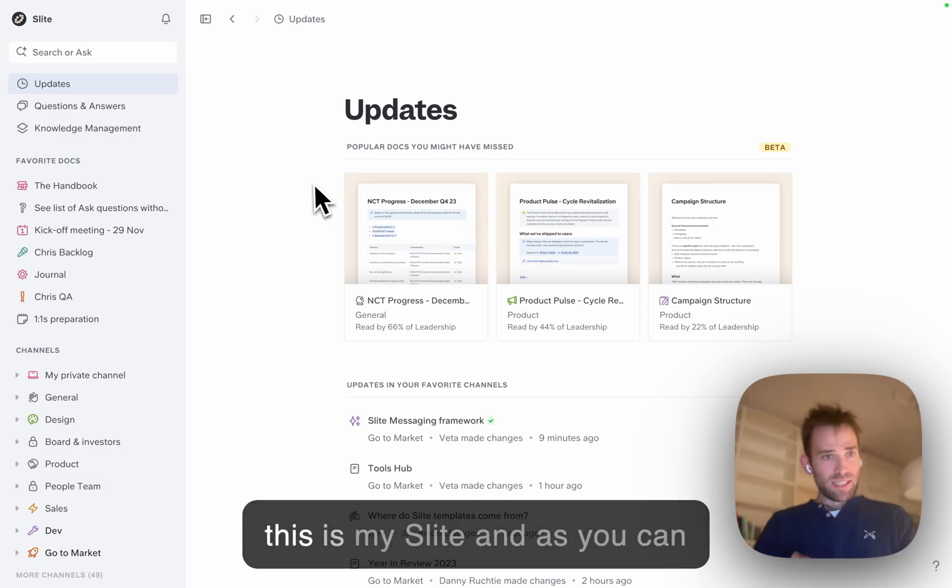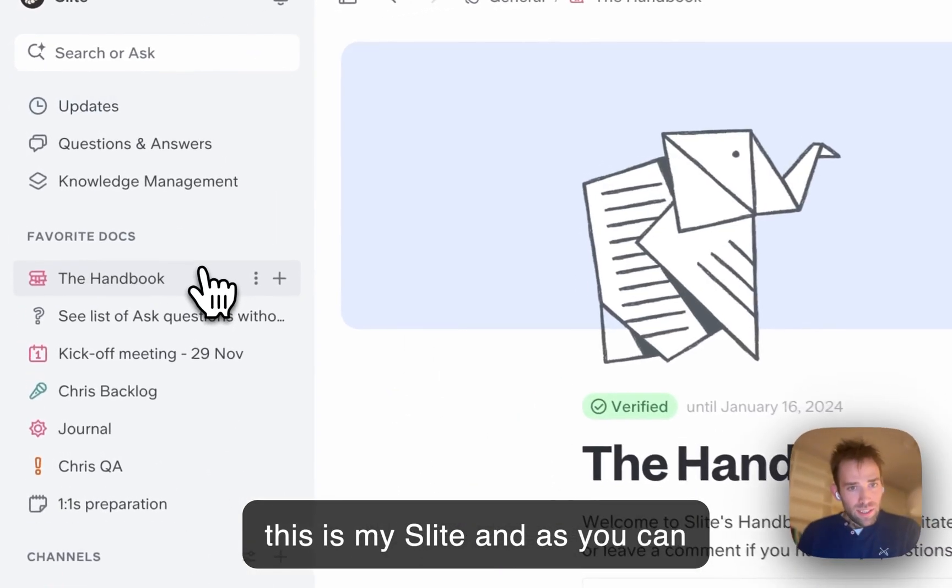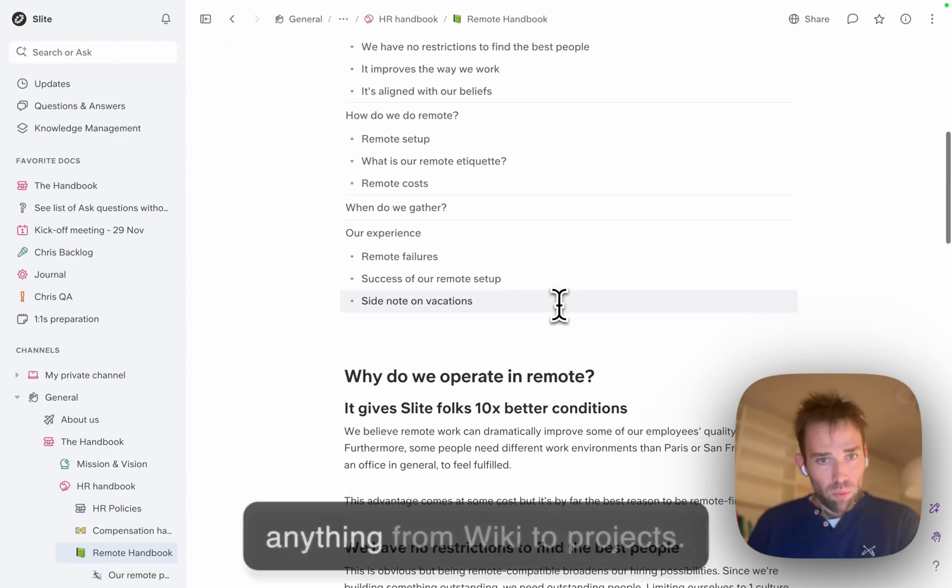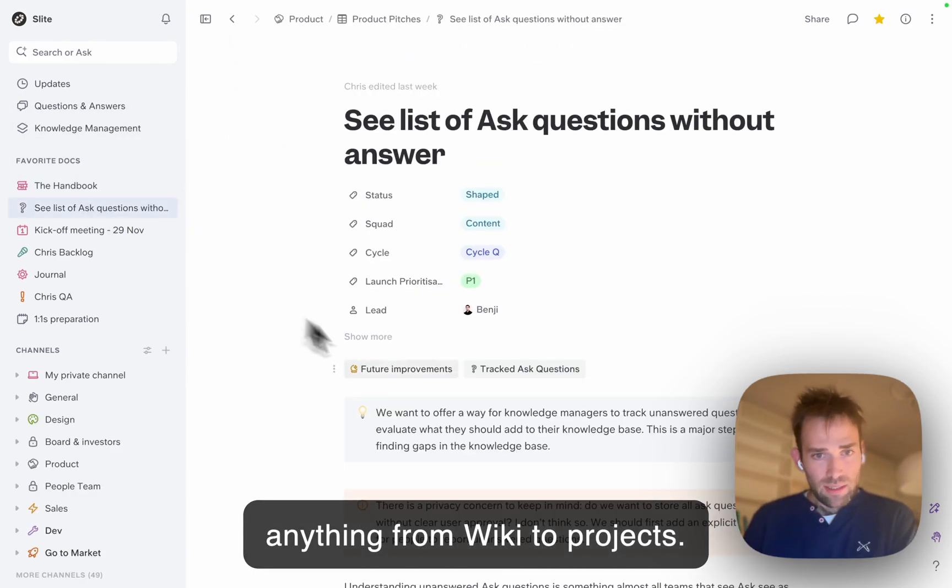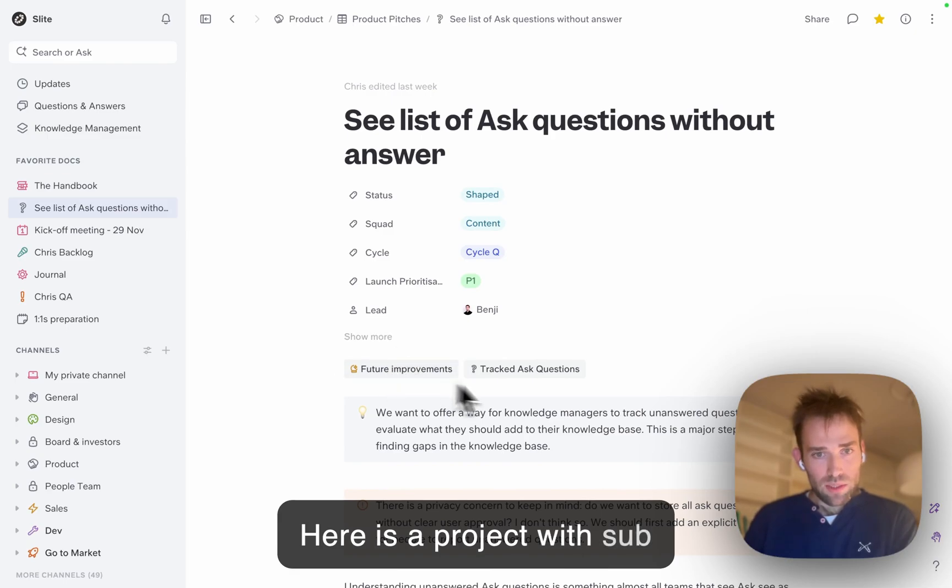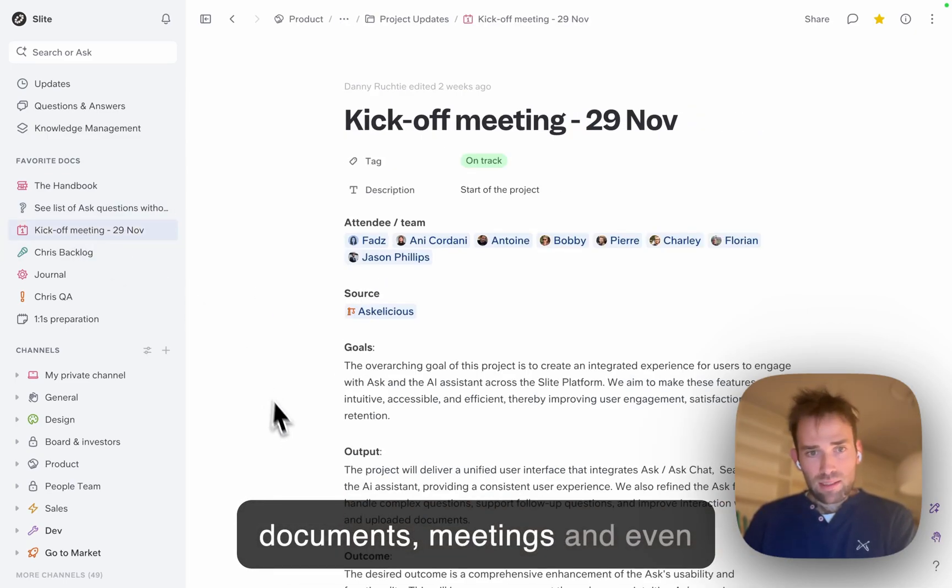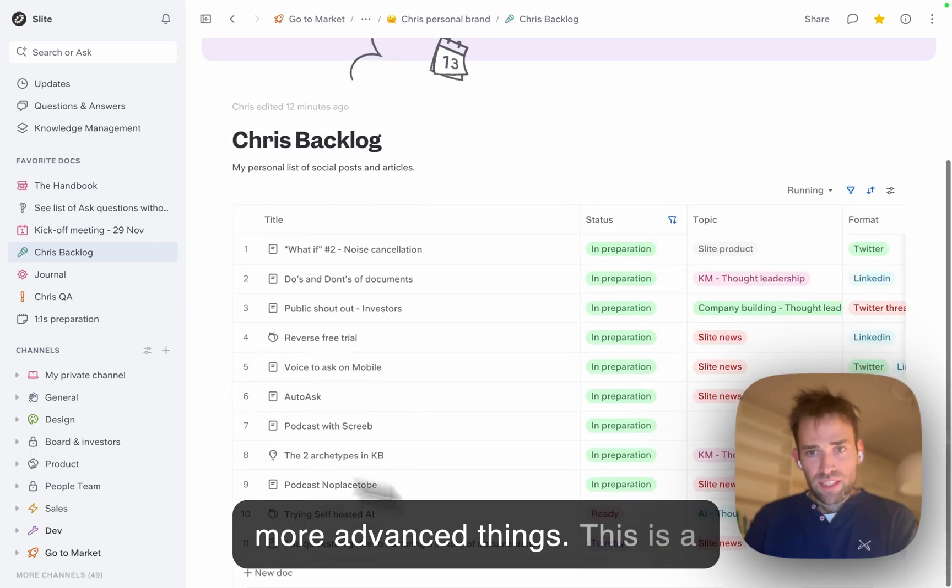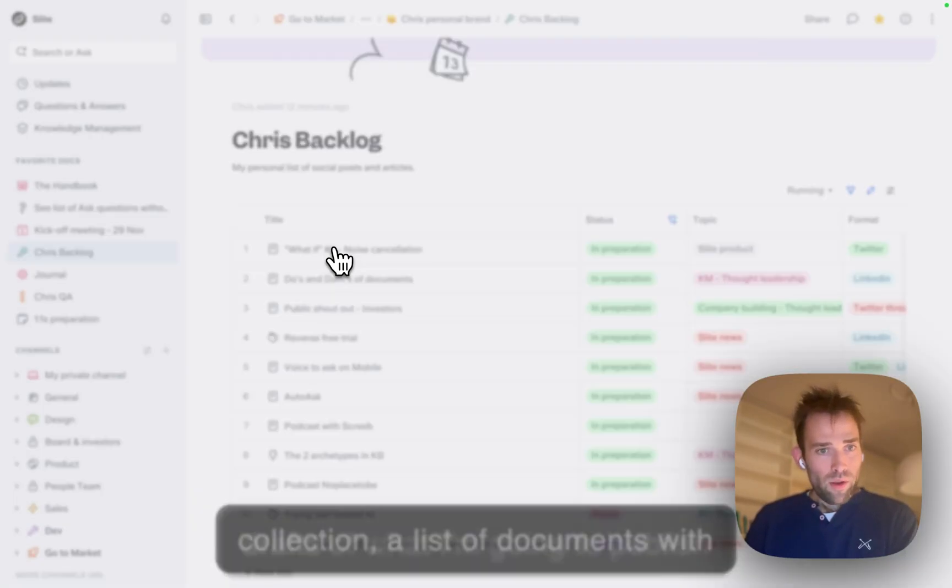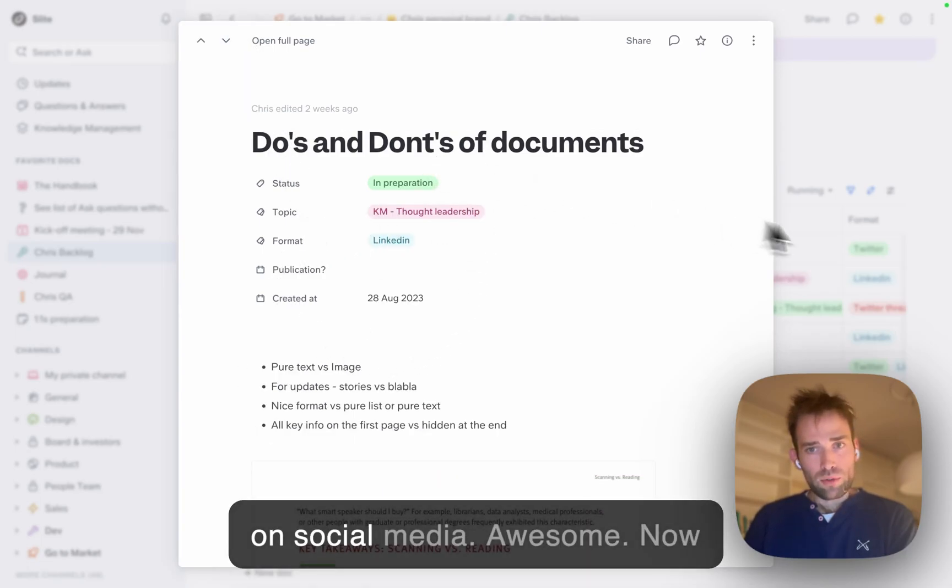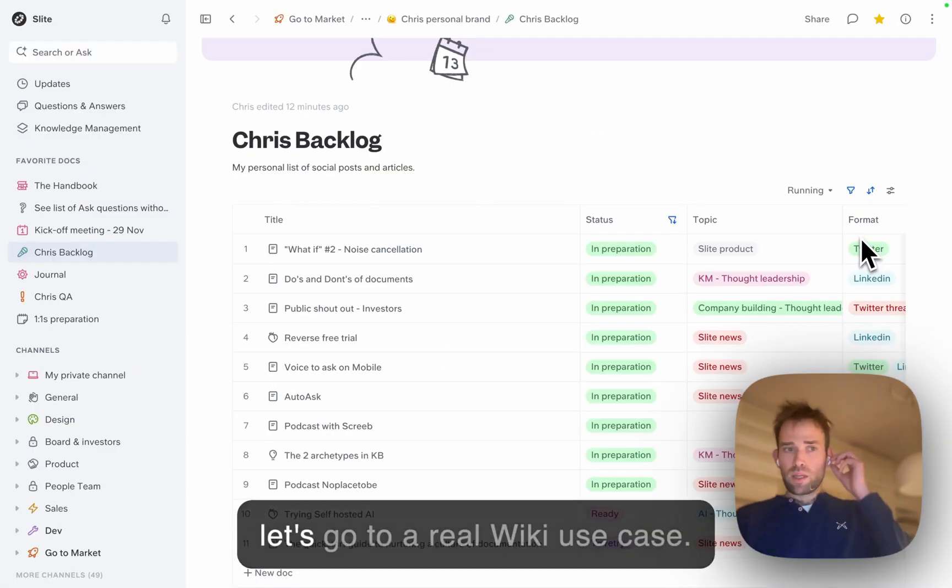This is my Slides workspace. As you can see, you can document anything from wikis to projects. Here's a project with sub-documents, meetings, and even more advanced things. This is a collection, a list of documents with drafts of what I'm going to publish on social media.